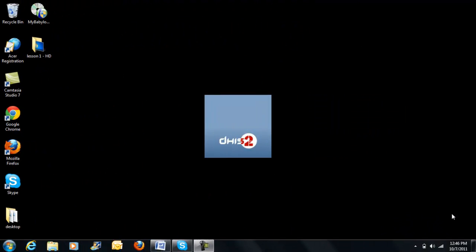Welcome to the DHIS2 training video. In this video demonstration, you will learn how to start DHIS2 and login to the system. Following the demonstration, please practice the same on your own using DHIS2 and refer back to the video when necessary.